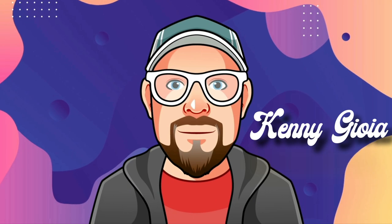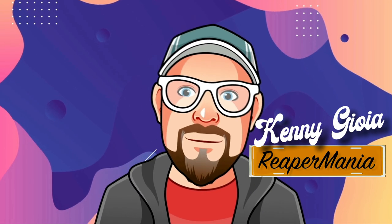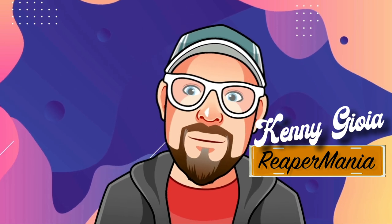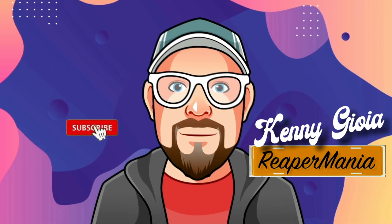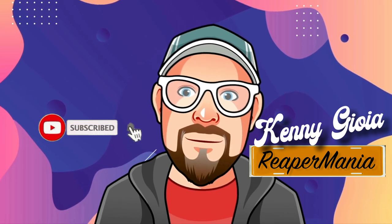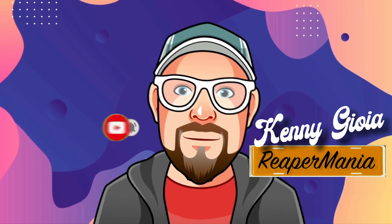So that's pretty much it. That's actions for the action list in Reaper. Hope you learned something. Hope you could use it. And I'll see you in the next video. Thanks.